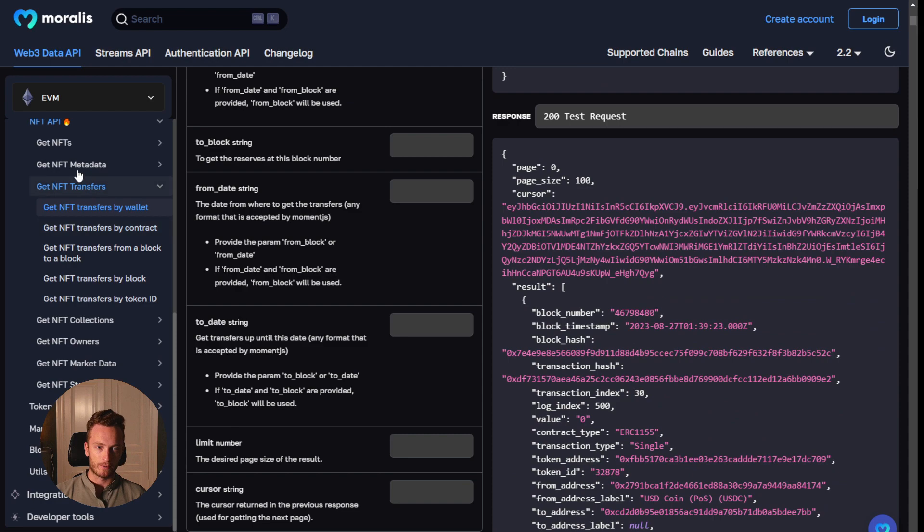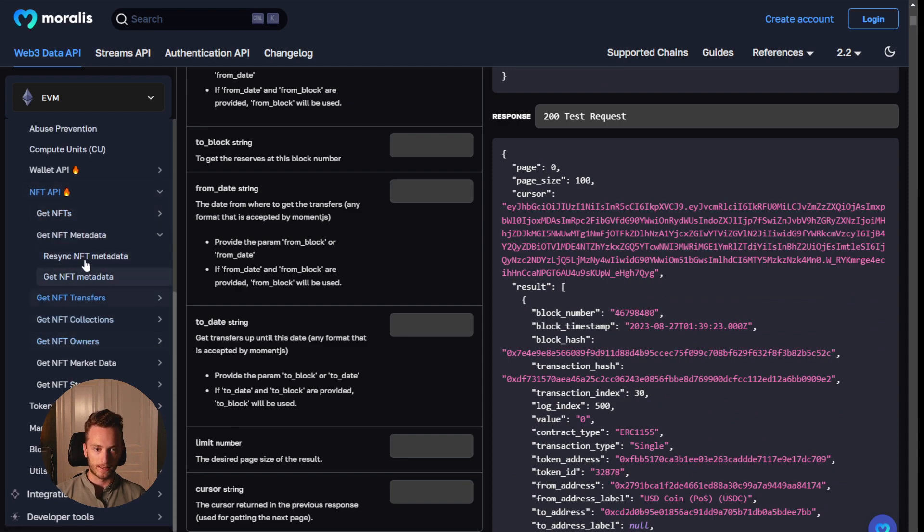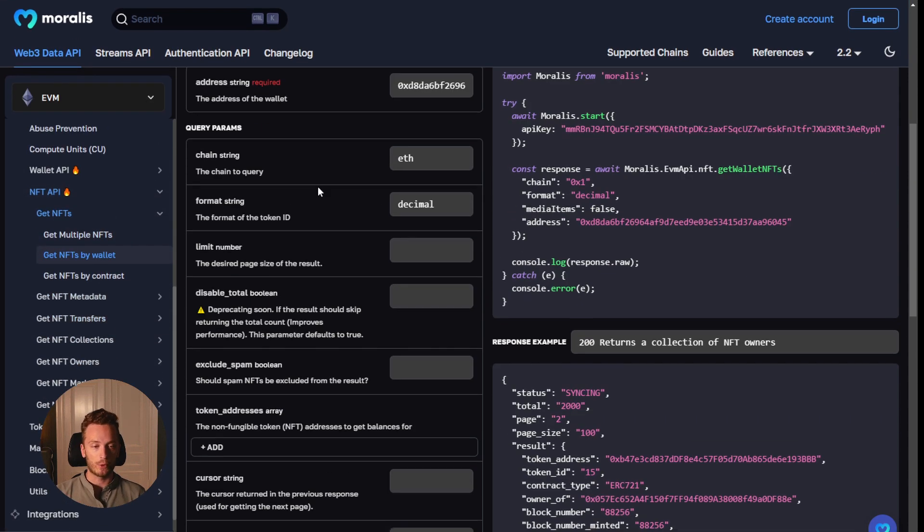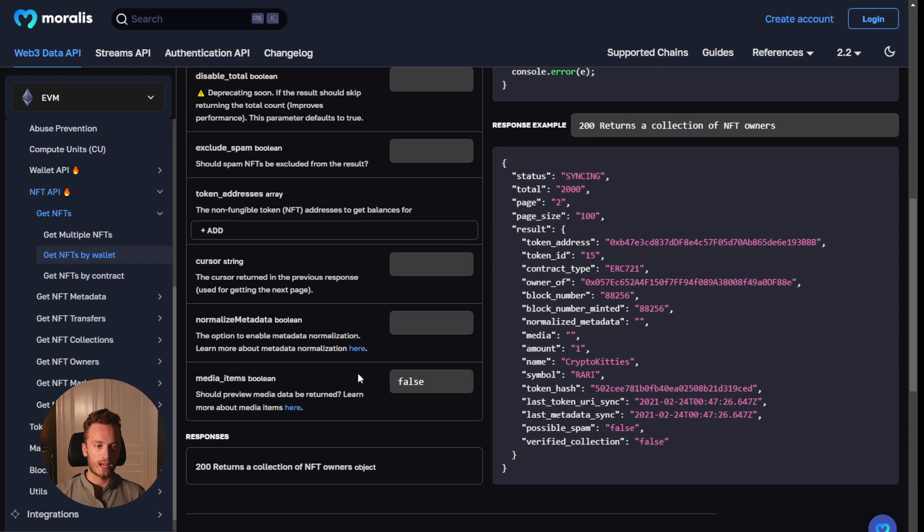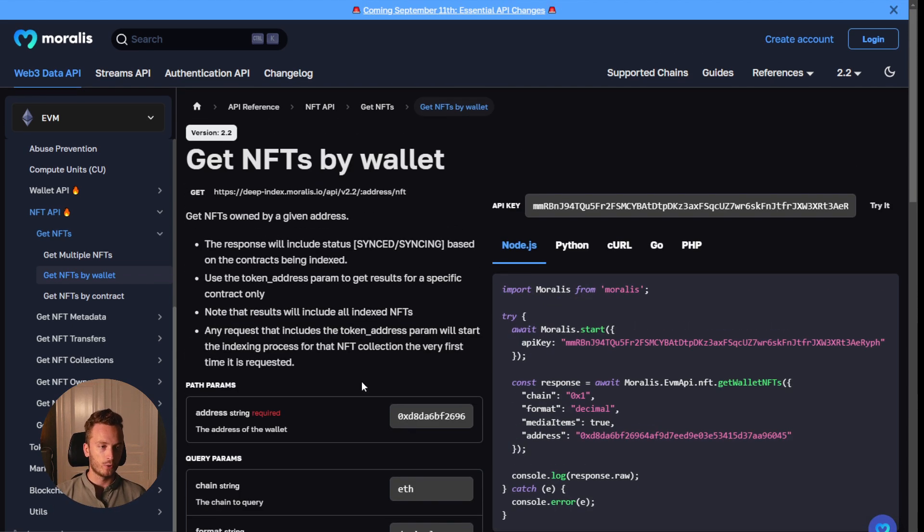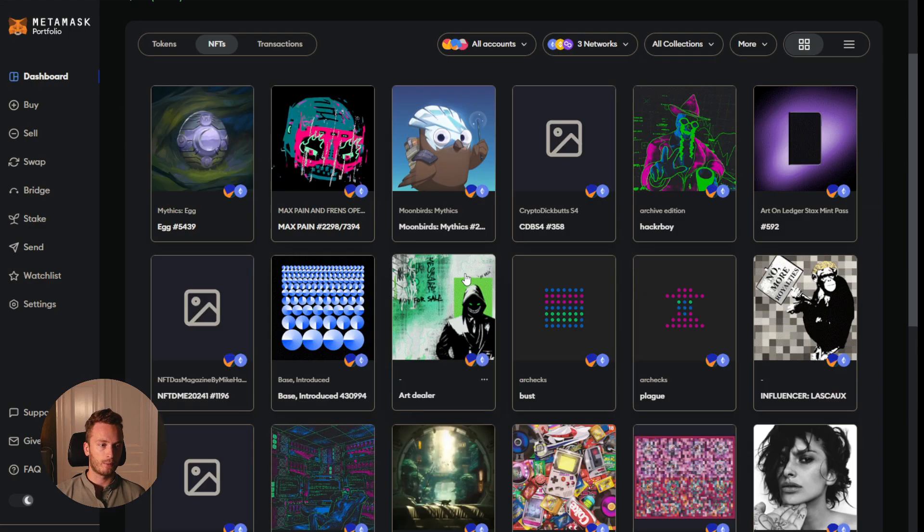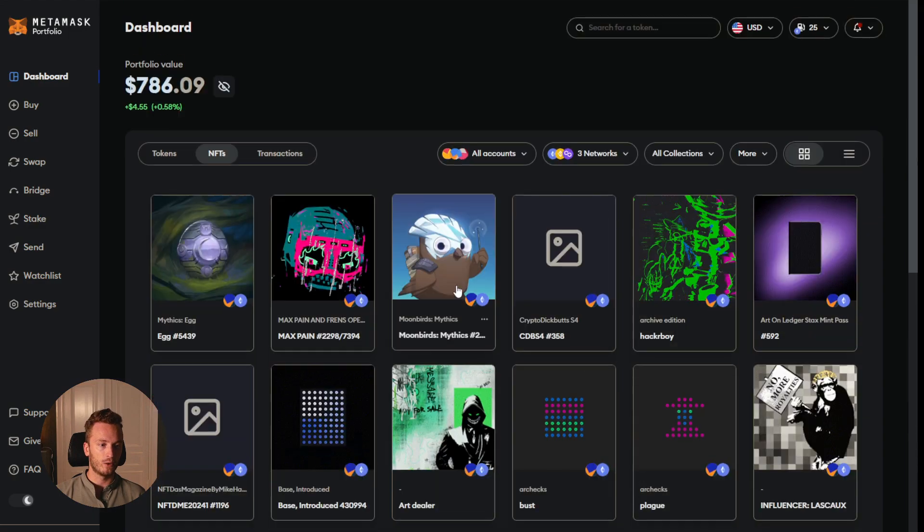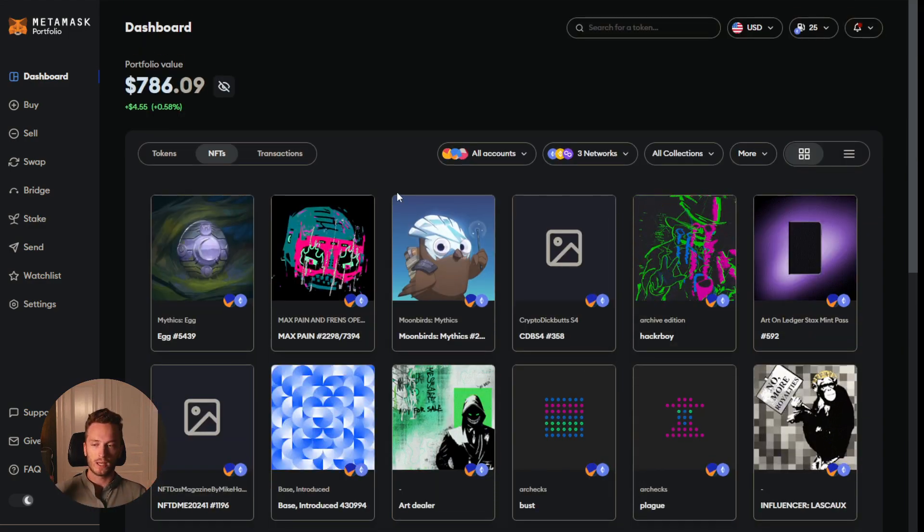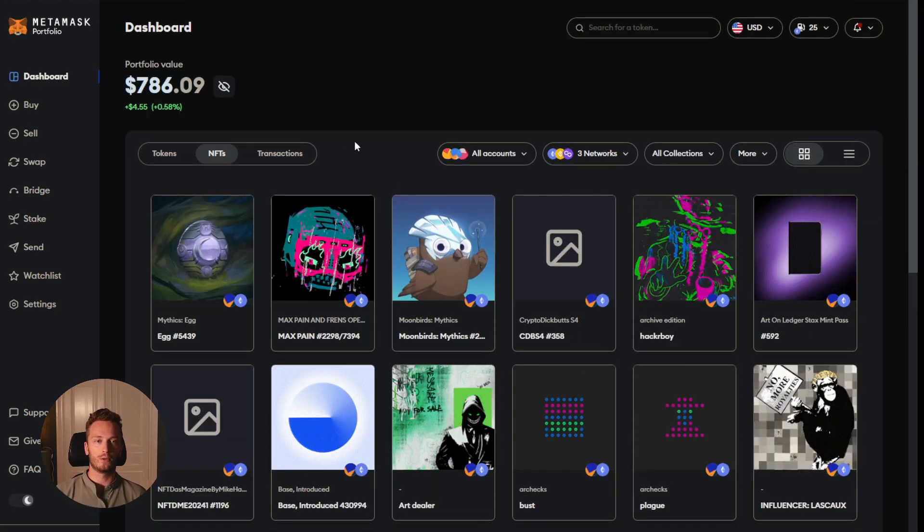That is super powerful because I haven't showed you all of the different options. You can, for example, when it comes to the wallet stuff or anytime you query NFTs, you can ask for media items and then you'll get the CDN cached media items so that you get different resolutions of the NFT image. Super important if you're building something like this for MetaMask where you cannot load the full-sized image because it would just take too long to load.